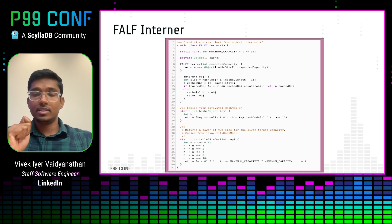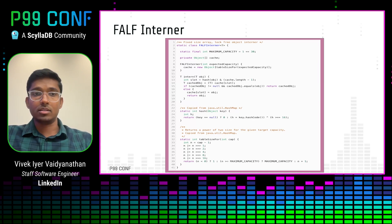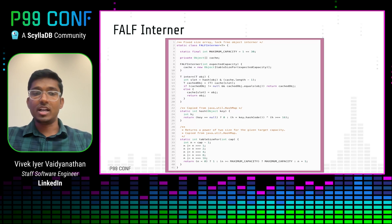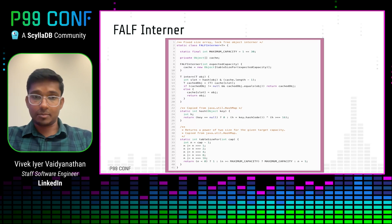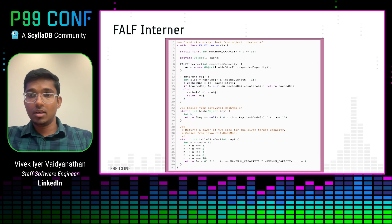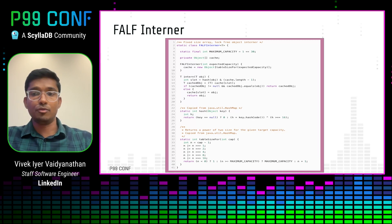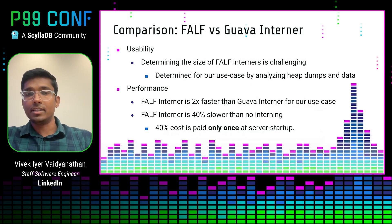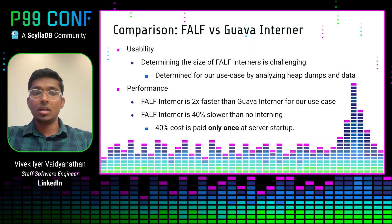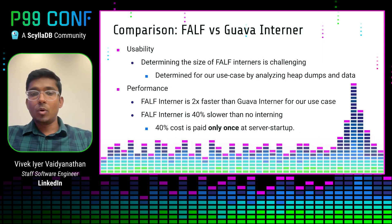You provide the initial capacity to instantiate the FALF interner, and when you call the intern function on a particular object, we compute the hash and store it into the hash slot. Note that the hash function here is pluggable — it is important to choose the right hash function that uniformly distributes your objects across the available slots for effectiveness.